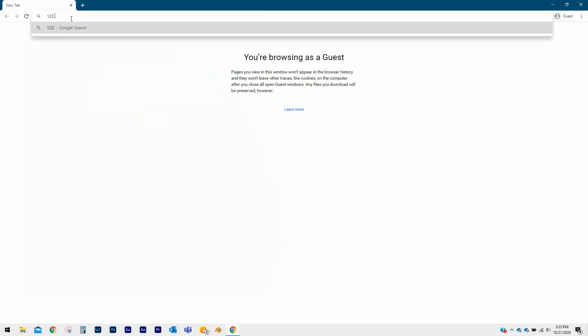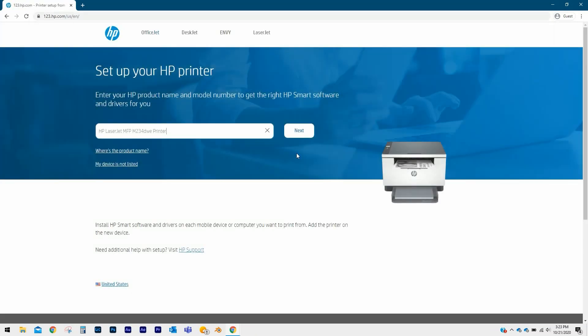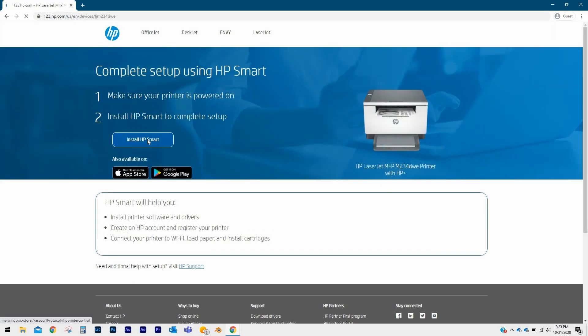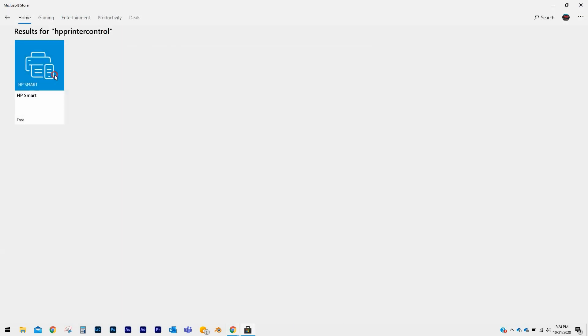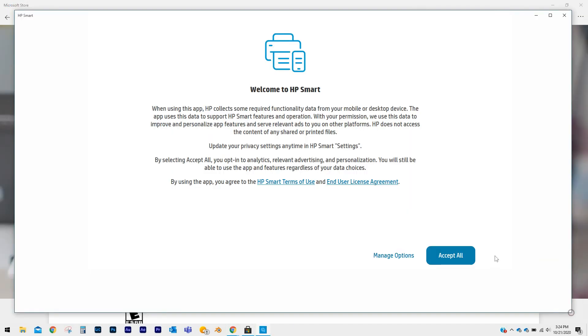On your Windows 10 computer, go to 123.hp.com and follow the prompts to install HP Smart on your computer. After it installs, open HP Smart.